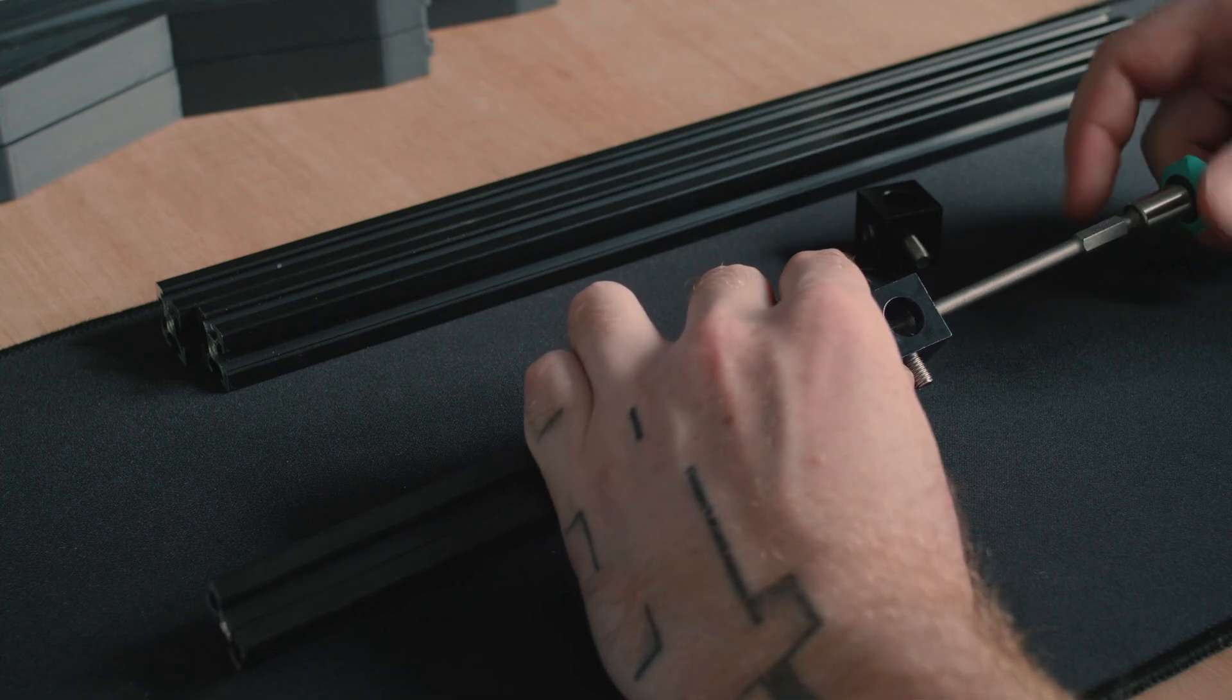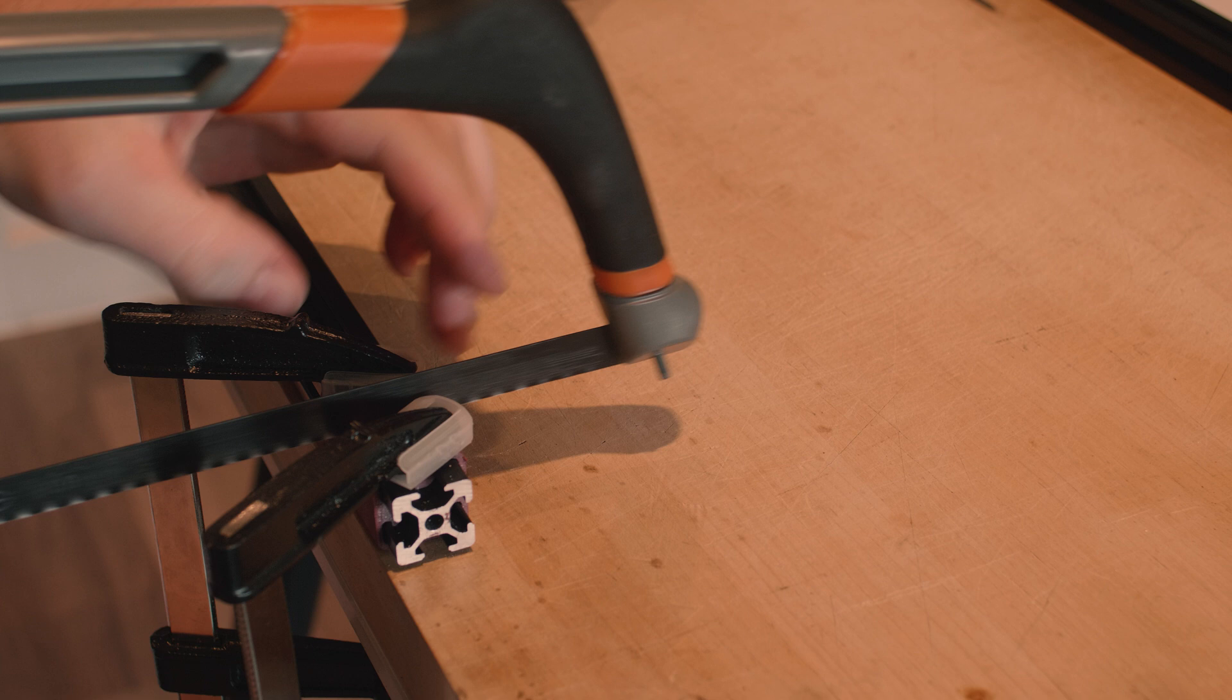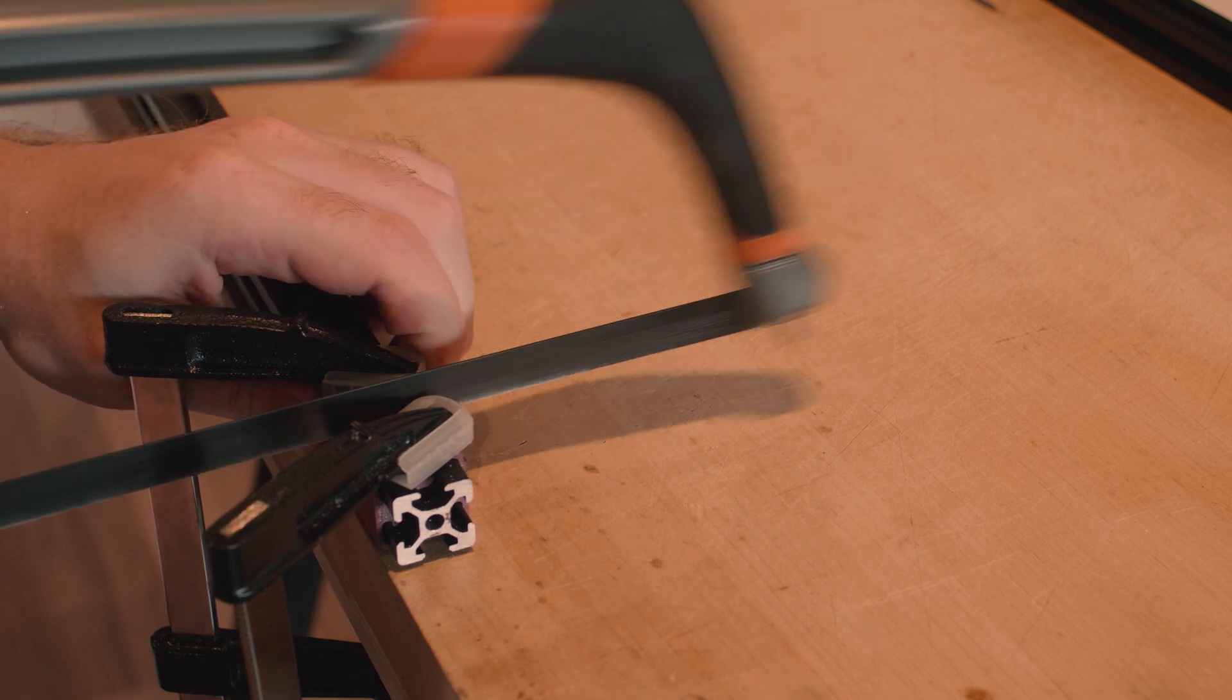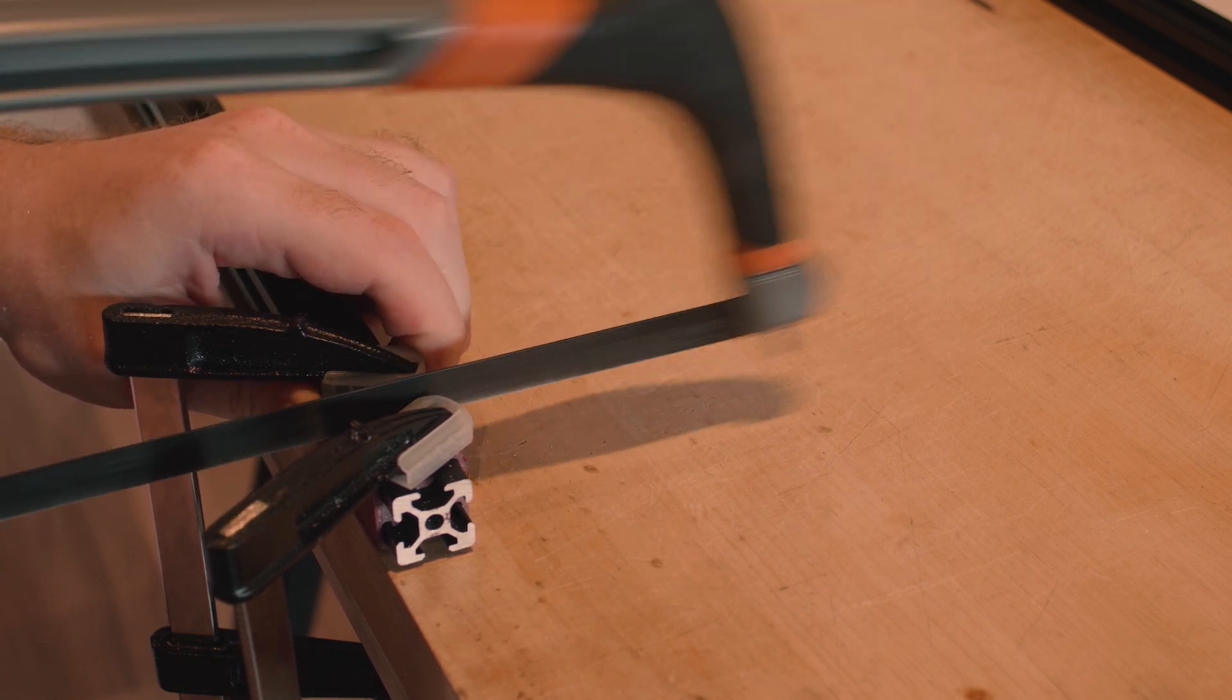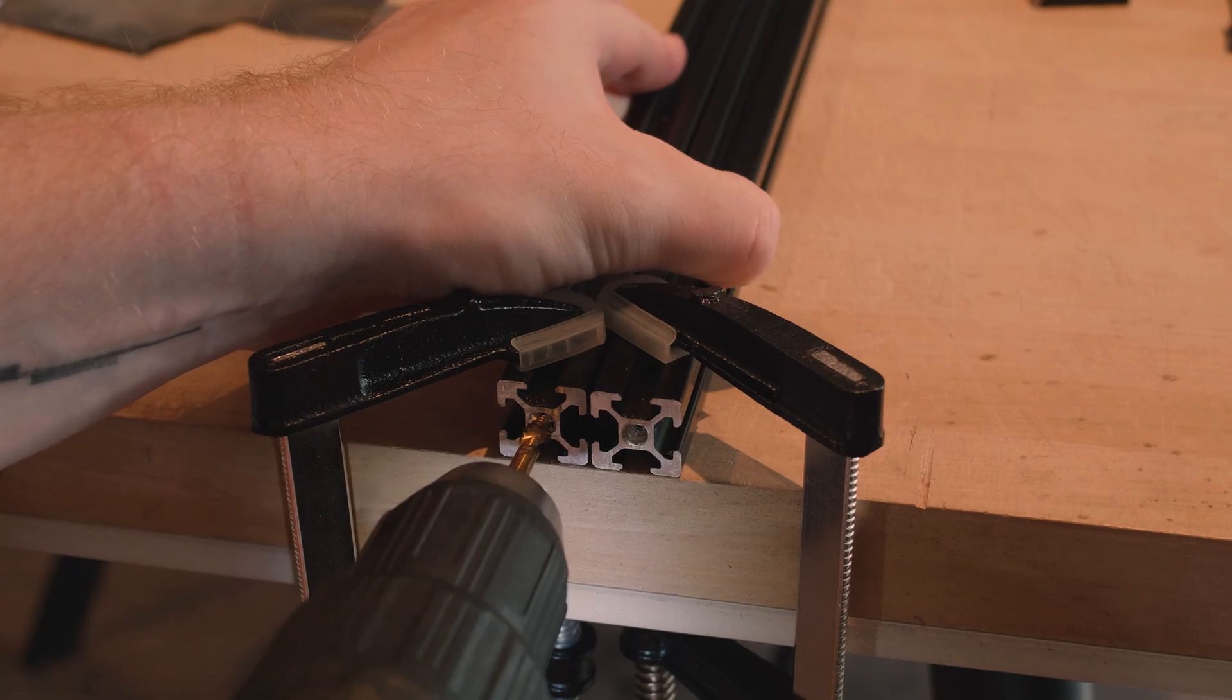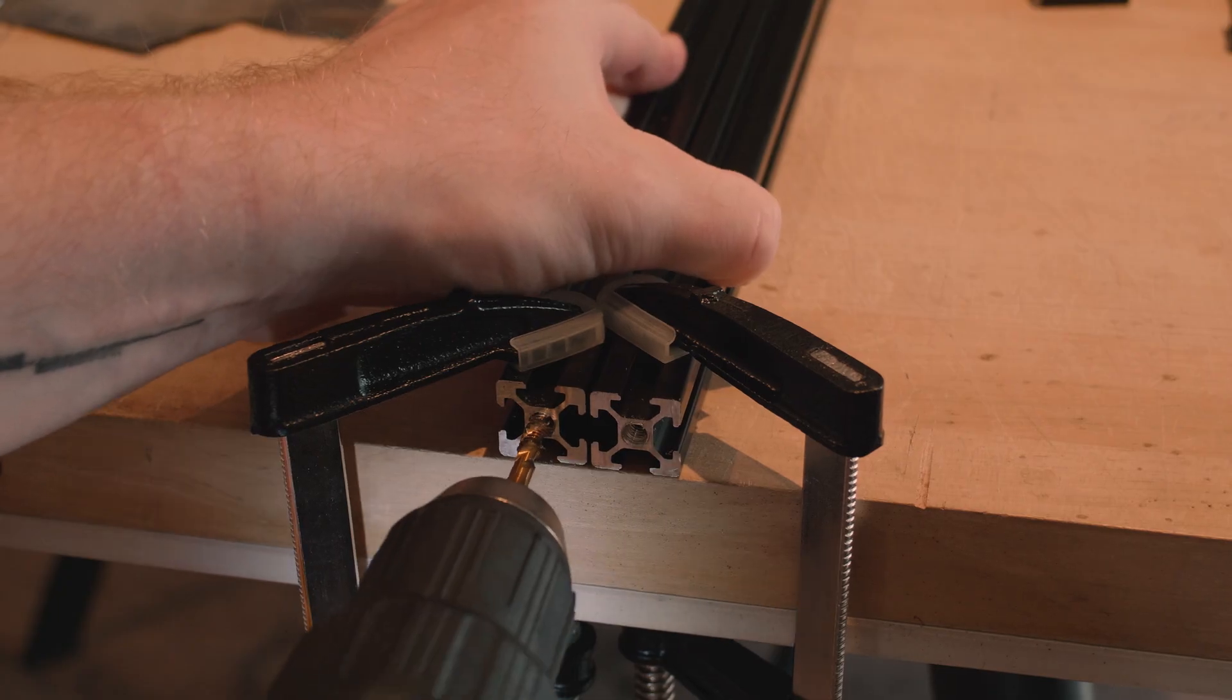I cut these to size with a hacksaw, then tapped them with an M6 spiral flute tap. These can be purchased already cut to size by the manufacturer, however, I wanted to use what I had on hand.